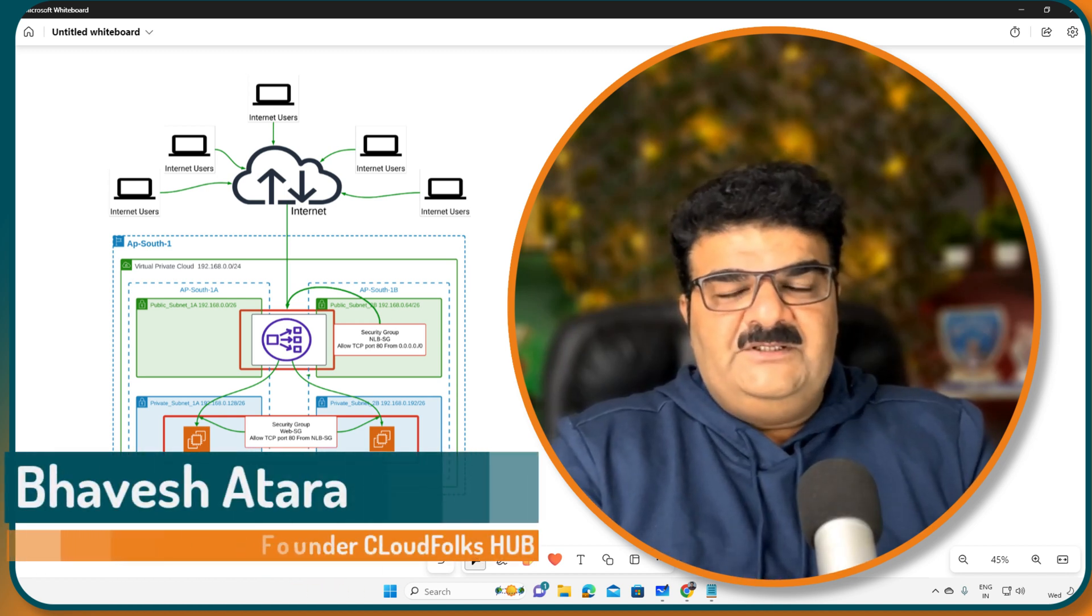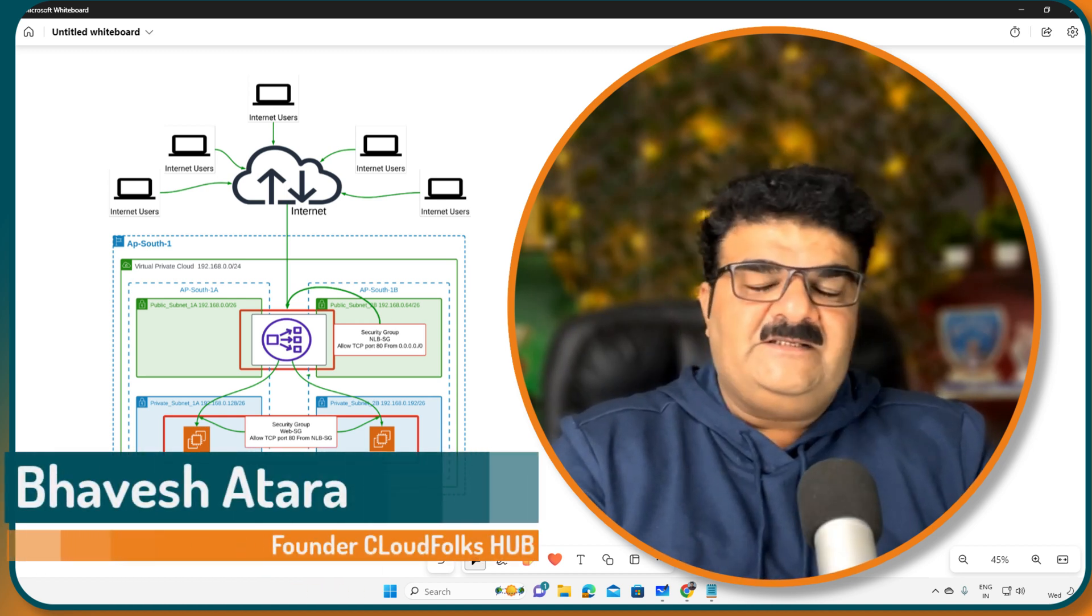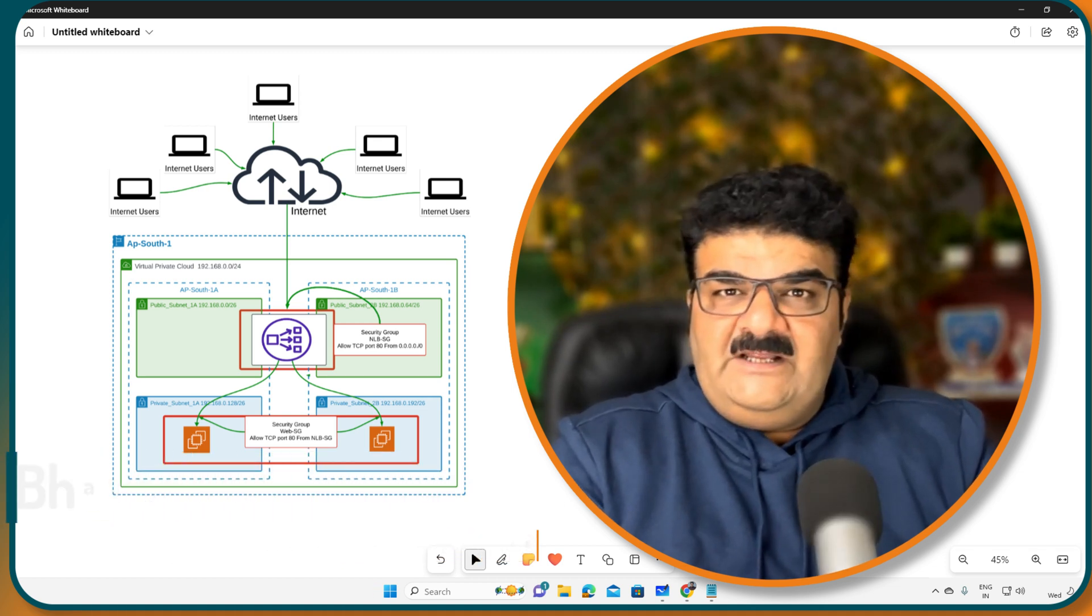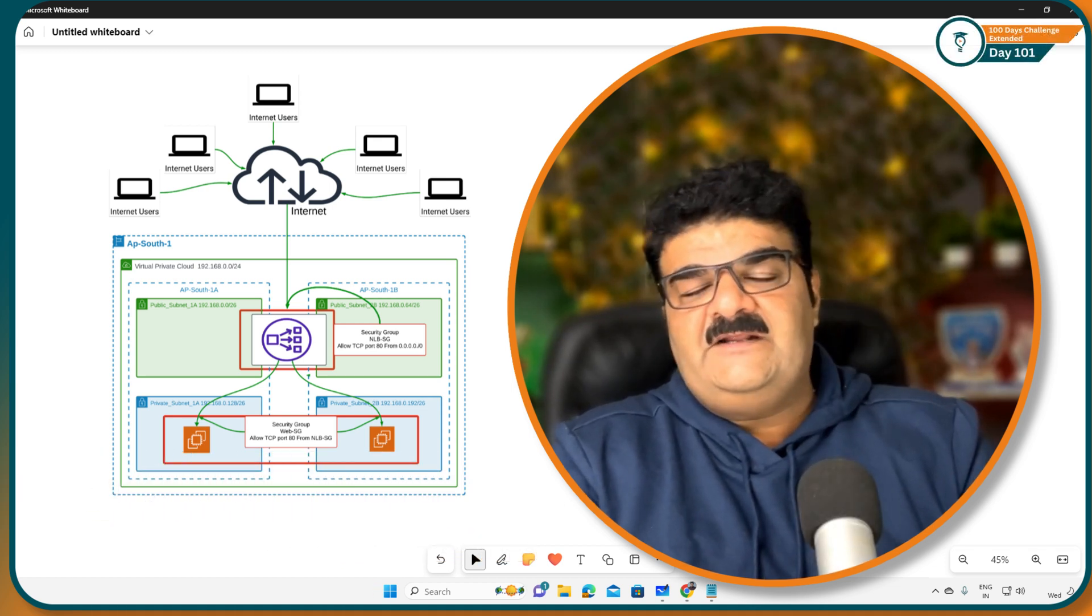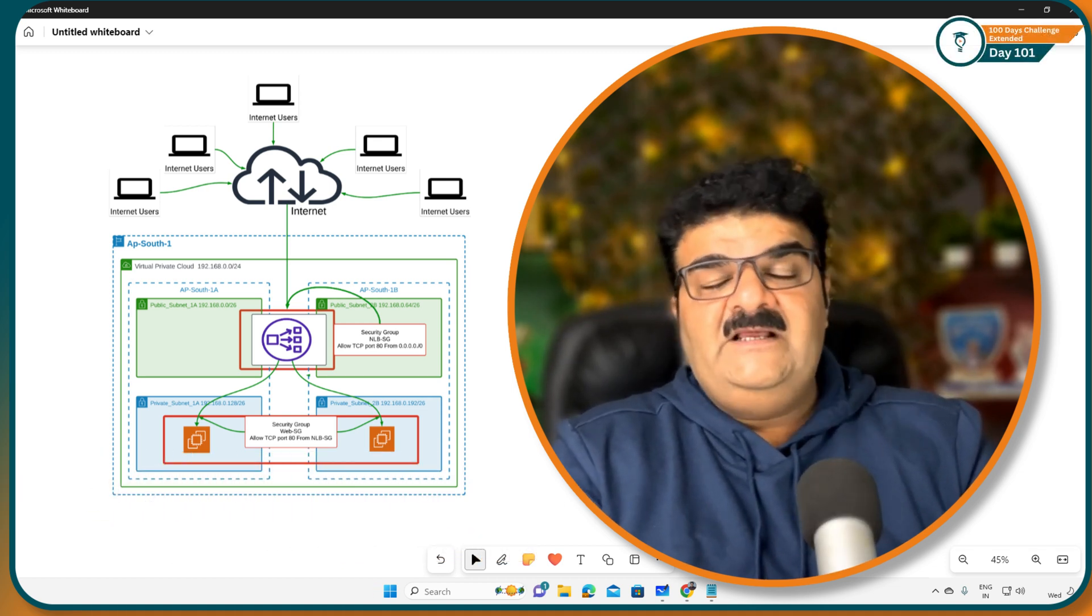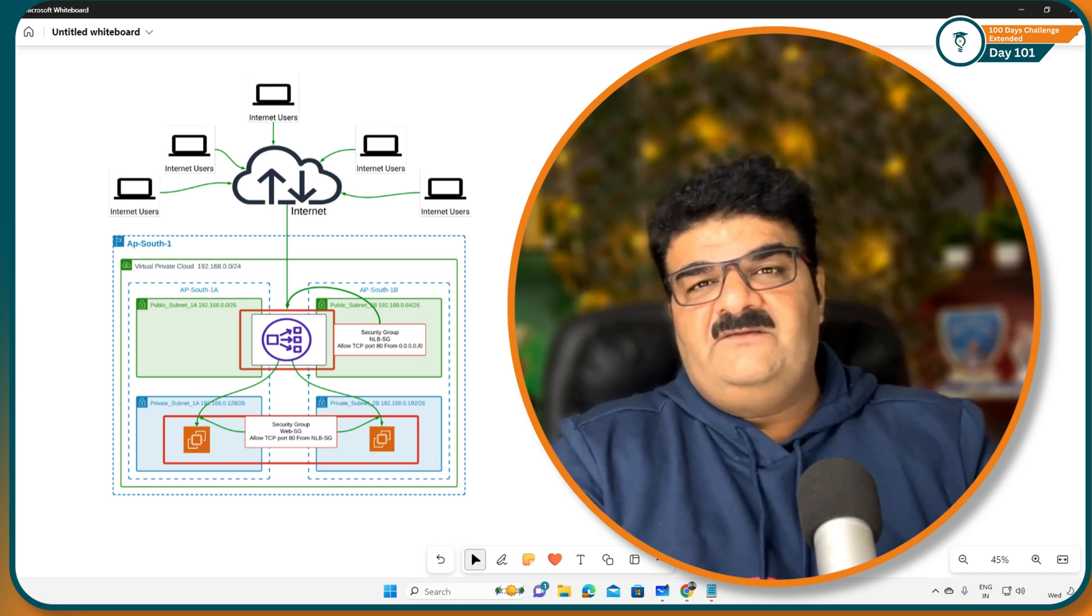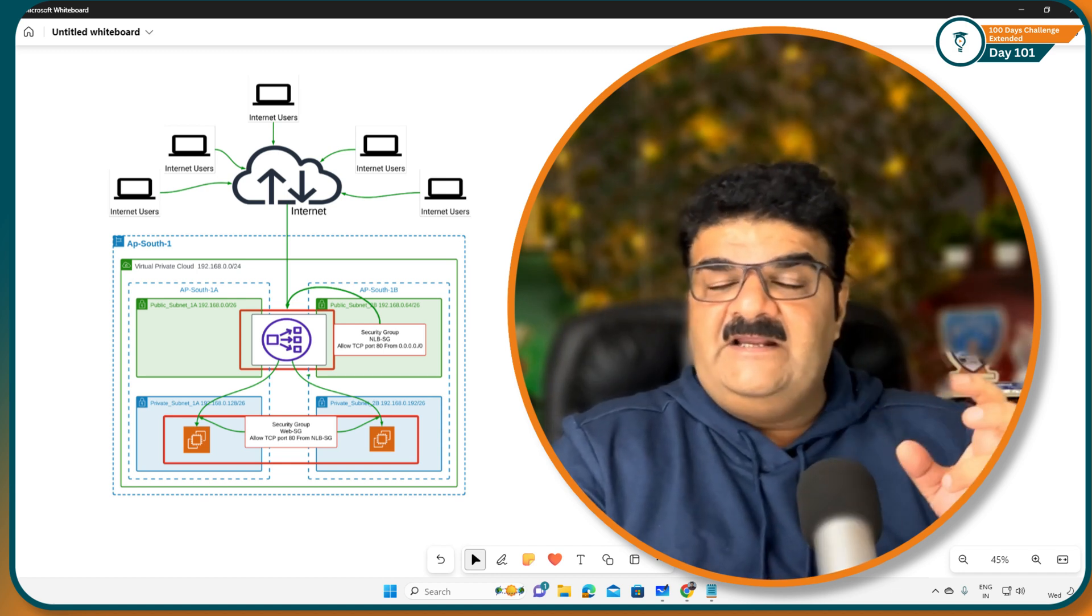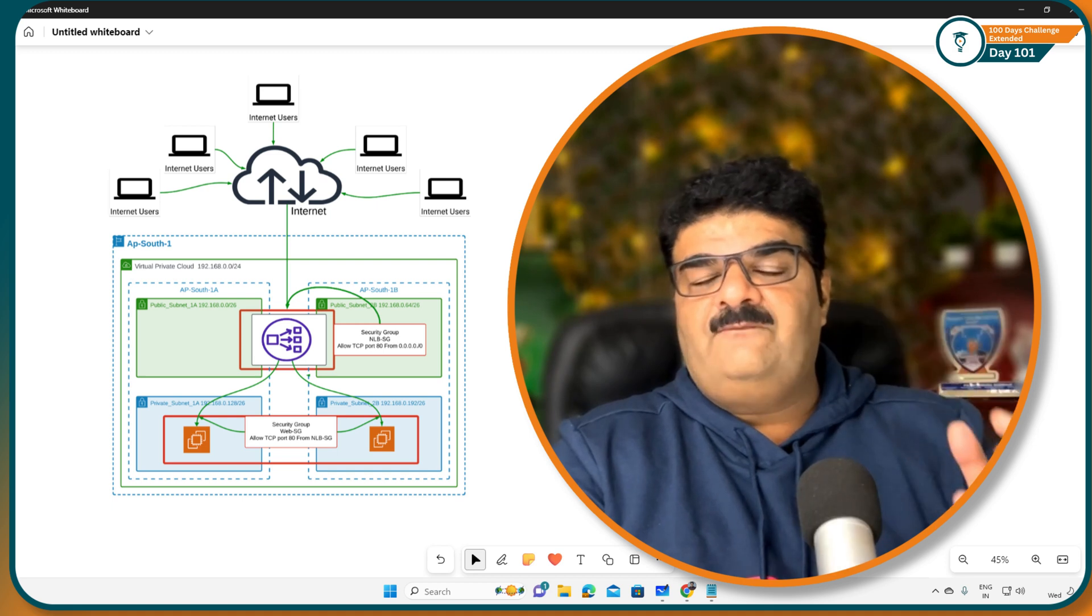Hello and welcome. In this video we are going to implement network load balancer. As we know that we have application load balancer and network load balancer. Application load balancer is working with layer 7 and network load balancer is working with layer 4.